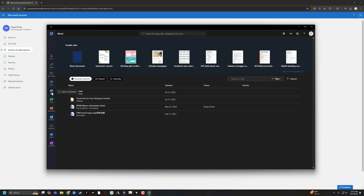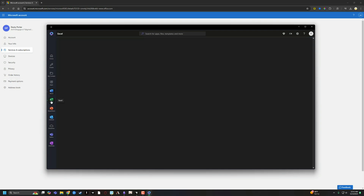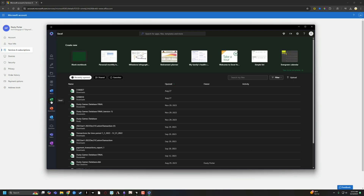If an app isn't installed at all — say you go to Excel — there will be an option to install the app if you haven't already. You click on that and install it directly from the Microsoft 365 app. So first things first, install the 365 app plus whatever Office apps you have access to, and then manage them all from the 365 app itself.